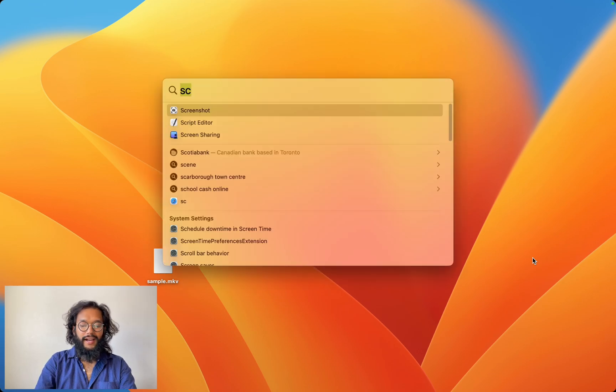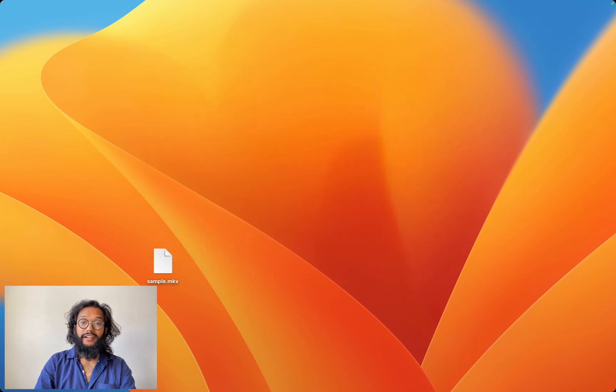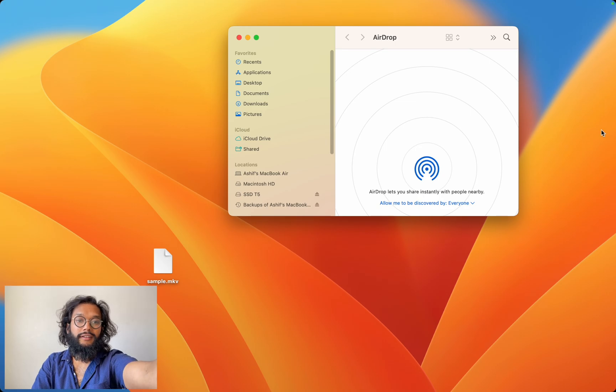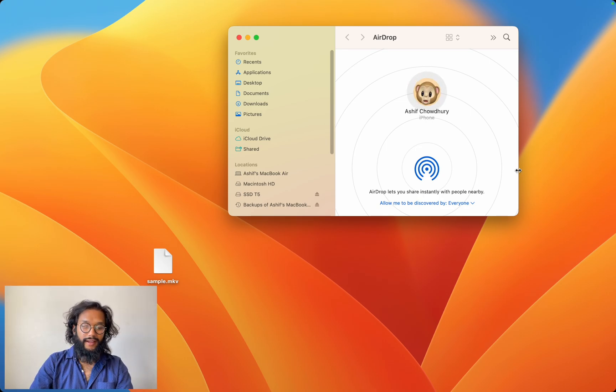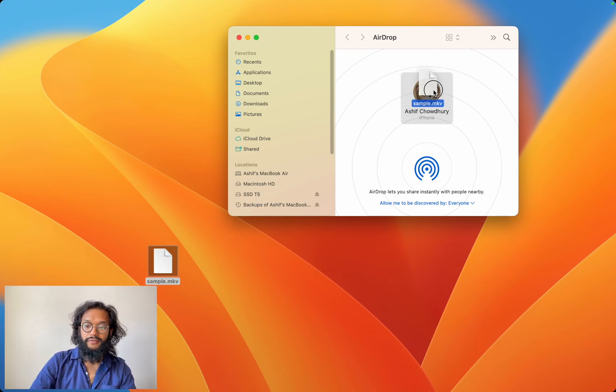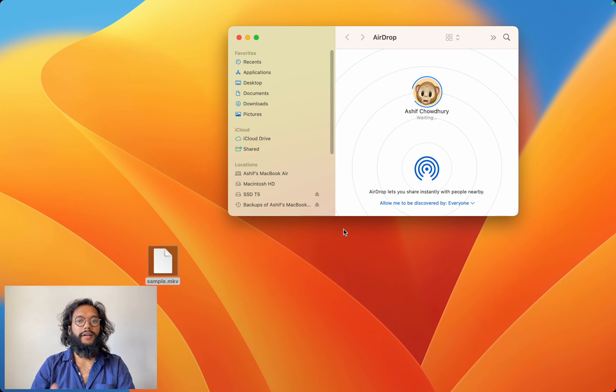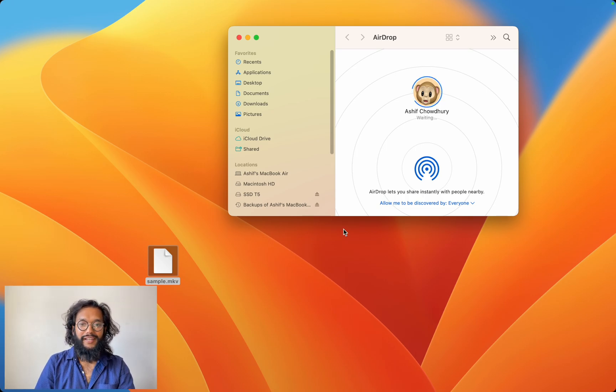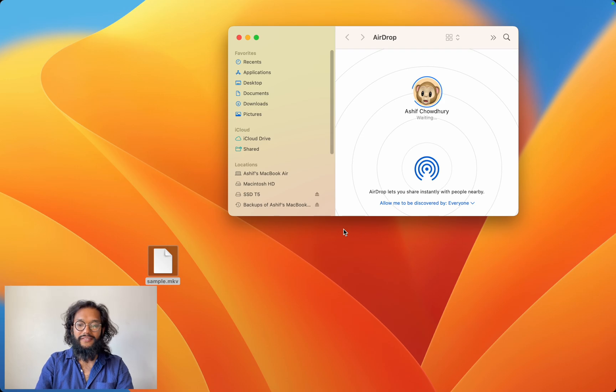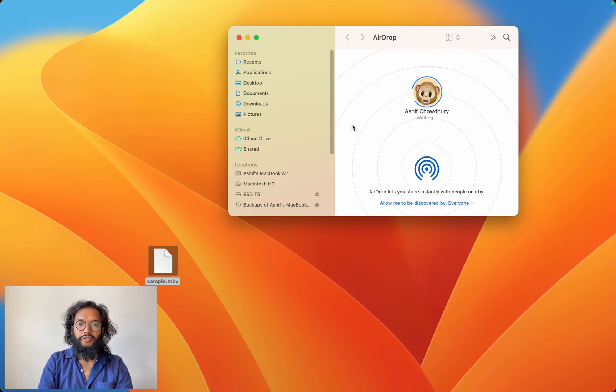I tried using AirDrop, like you would. I opened my iPhone and shared it over. But this did not work. iPhones can't natively play MKV files, so what can you do?